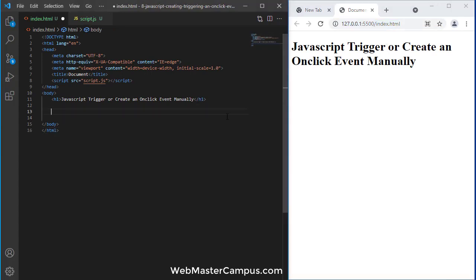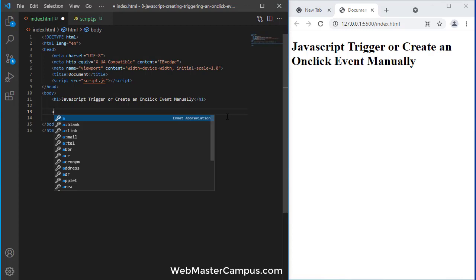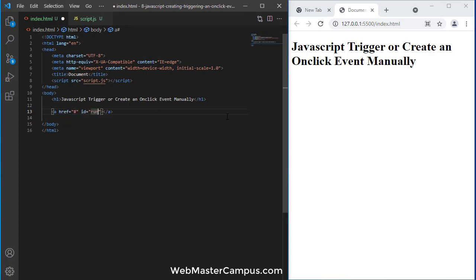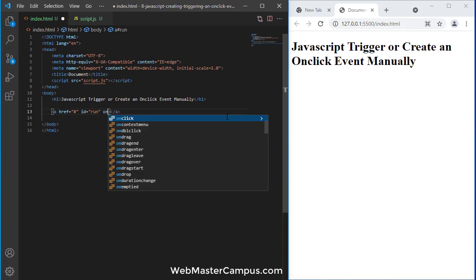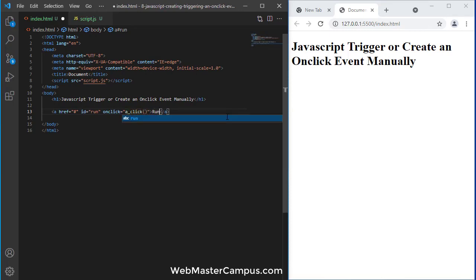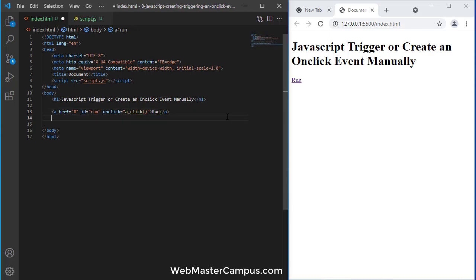Let's go and create an anchor tag. The href will be hash, ID will be run, and onclick will call a function a_click. And the statement inside is run. Now let's give it two breaks.